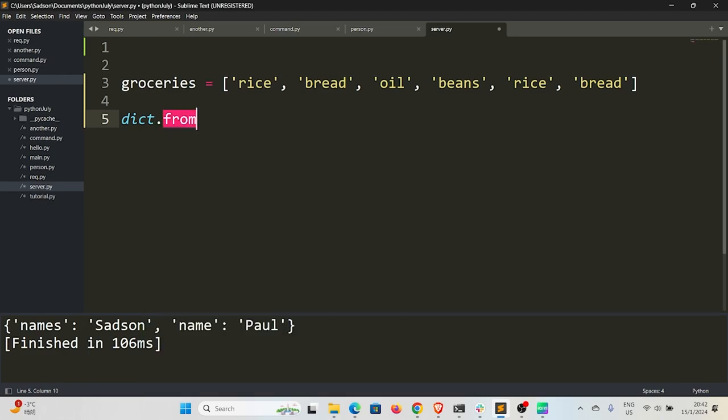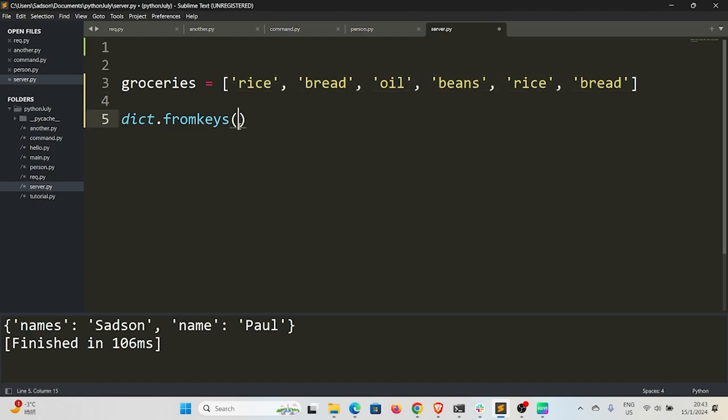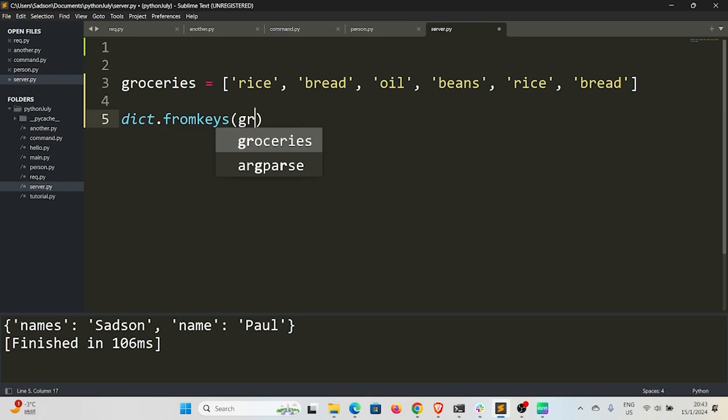So we're going to use a method called fromkeys. What this method does is it takes an iterable—an iterable is any object that you can iterate over. For instance, a list is an iterable, a tuple is an iterable, a string is an iterable. So in this case we have our groceries, which is our iterable, so we can pass it inside here.